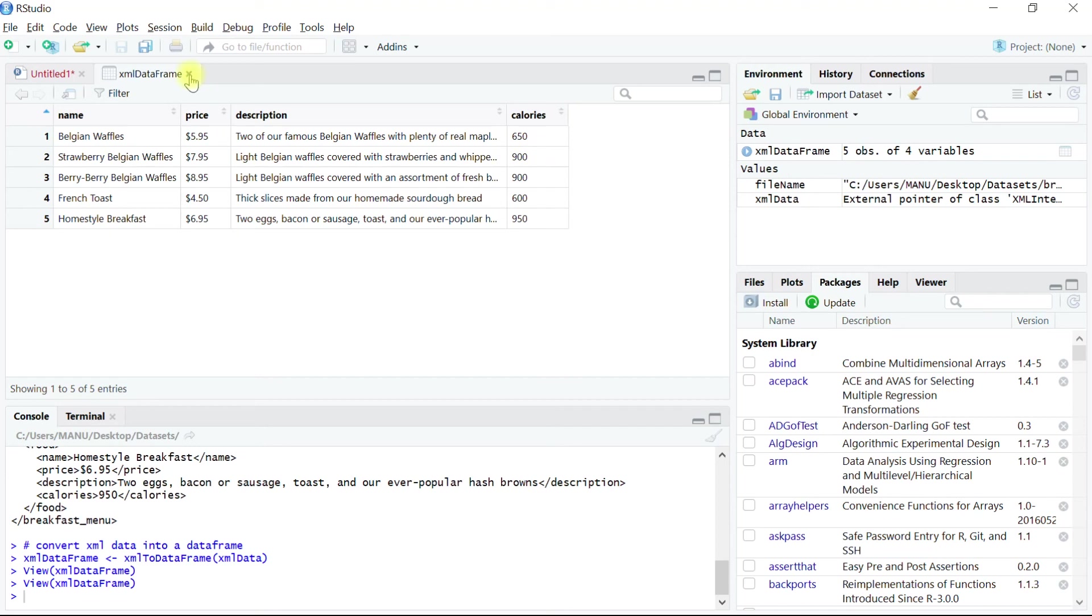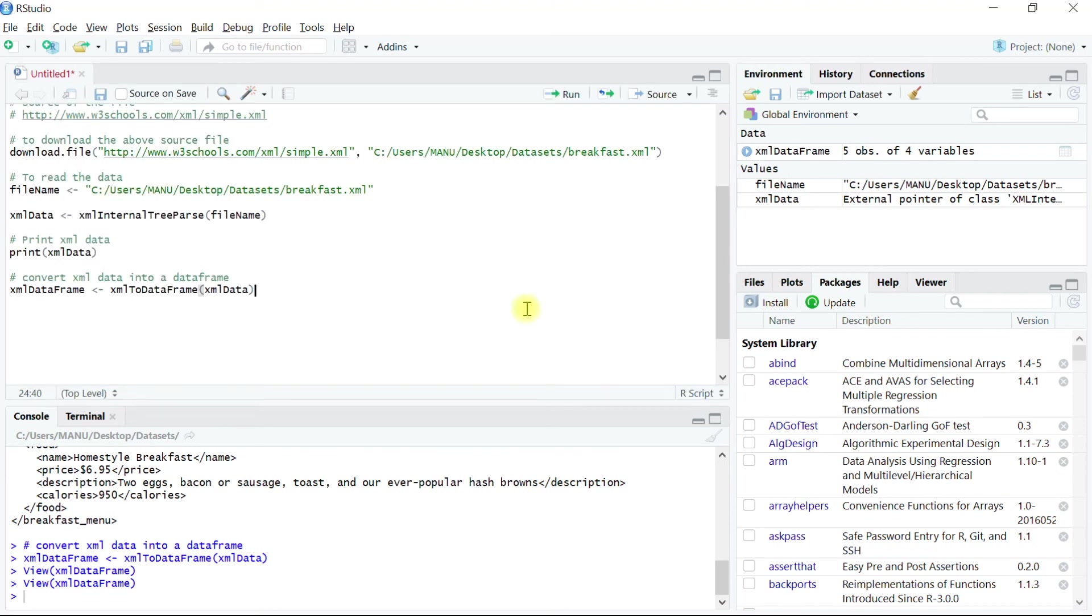Let's close this object. This completes the learning exercise of reading xml data into our data frame. In the next video, we will learn to read data directly from the websites. Thank you.